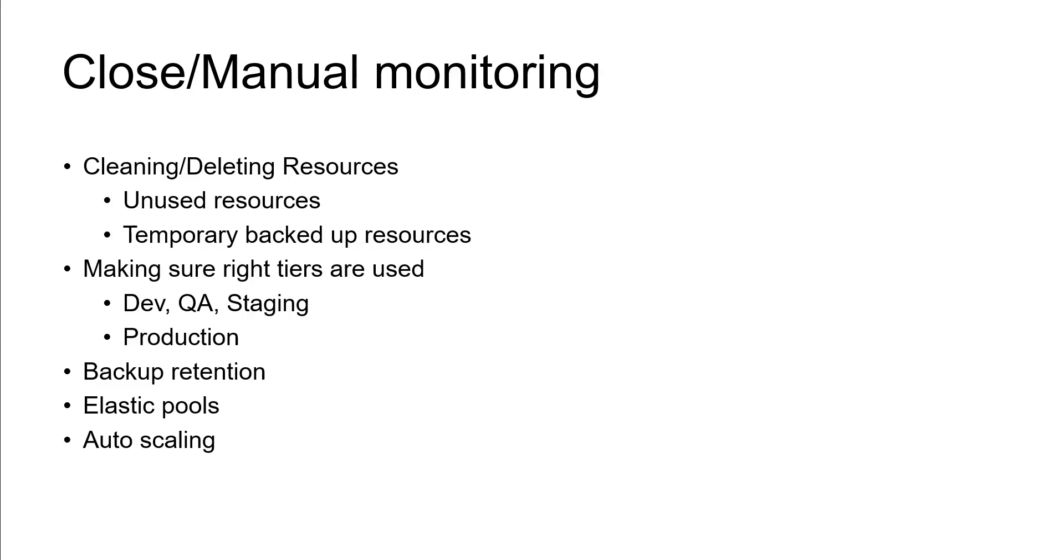Cleaning and deleting resources. For example, there are a few resources which are not actually being utilized or leveraged, or even they are idle for a certain amount of time.